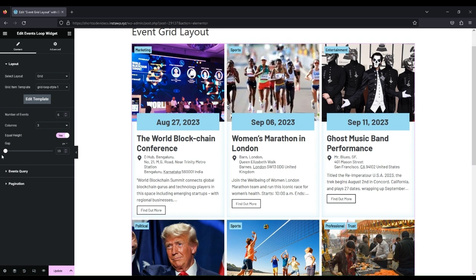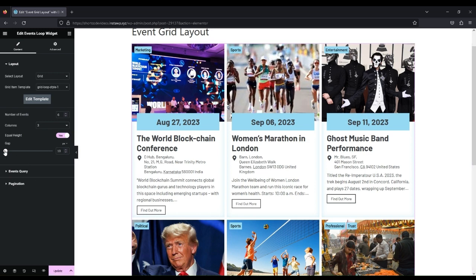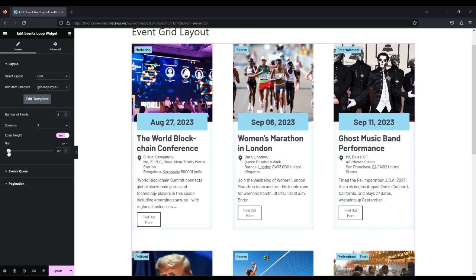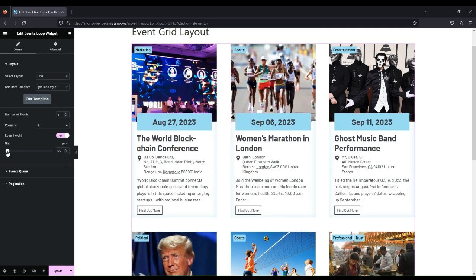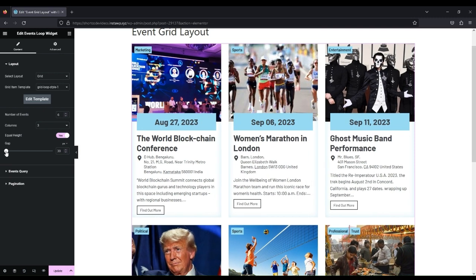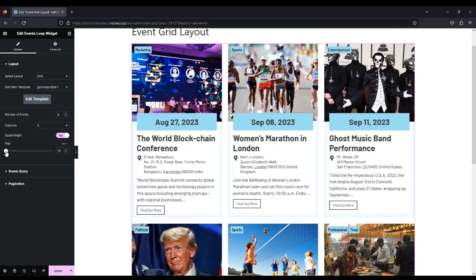For spacing between grids, use the gap option. Slide it to adjust the gap between events. Update and view the page to see the output result.